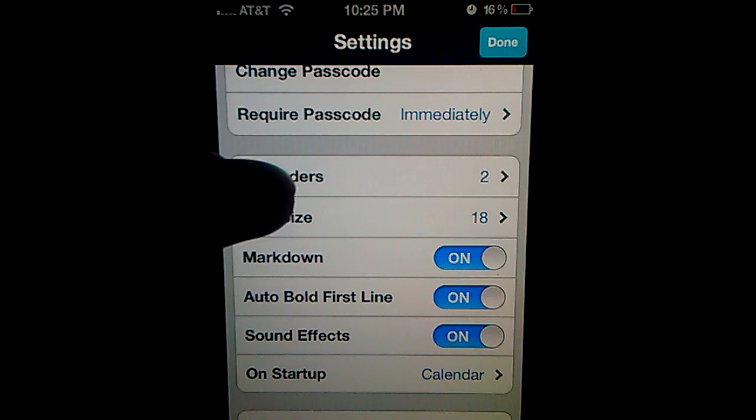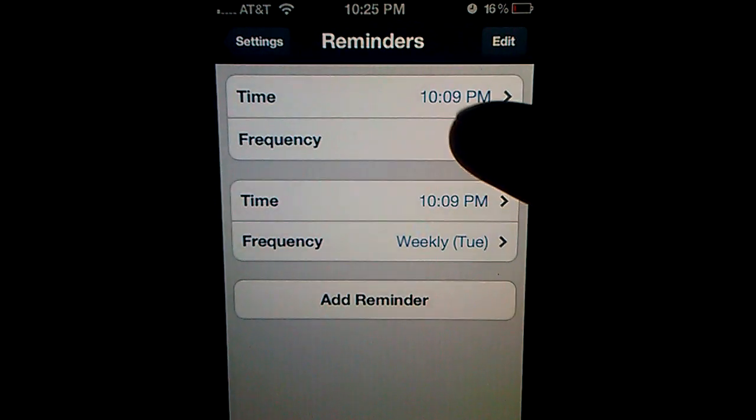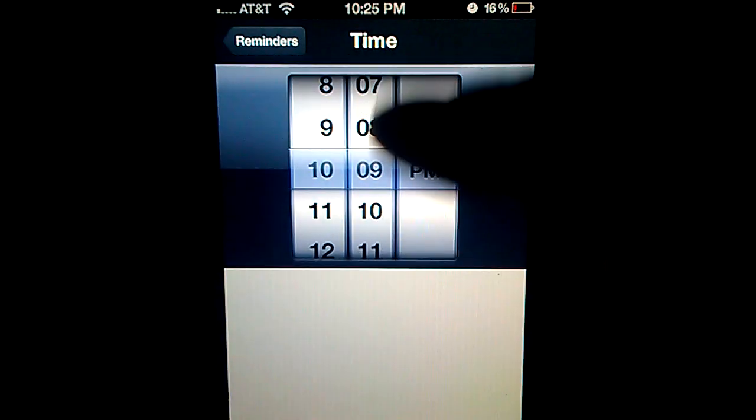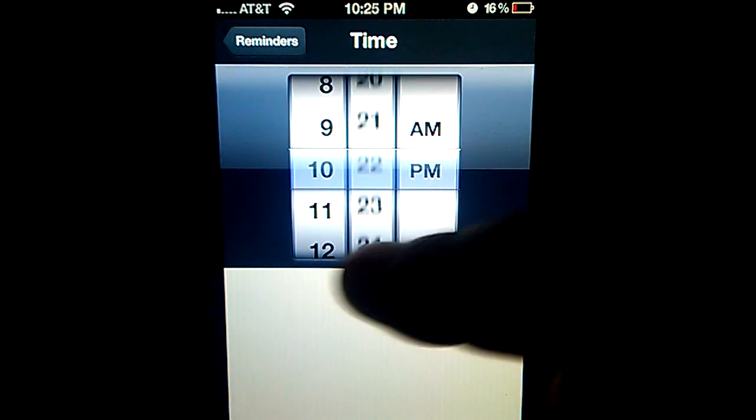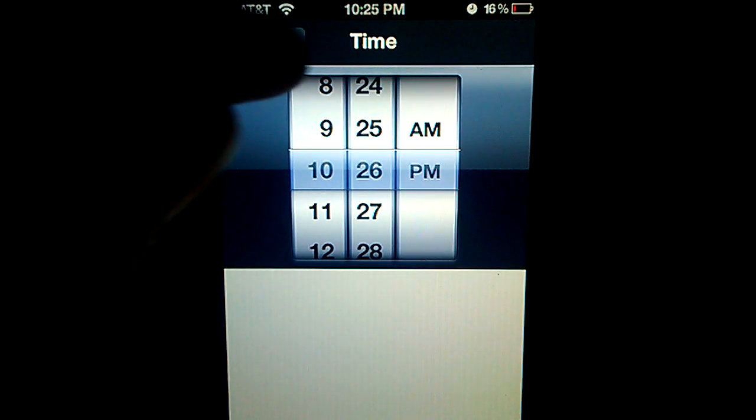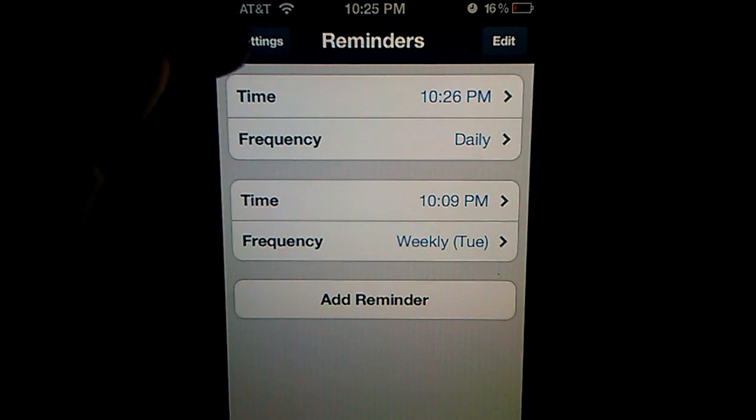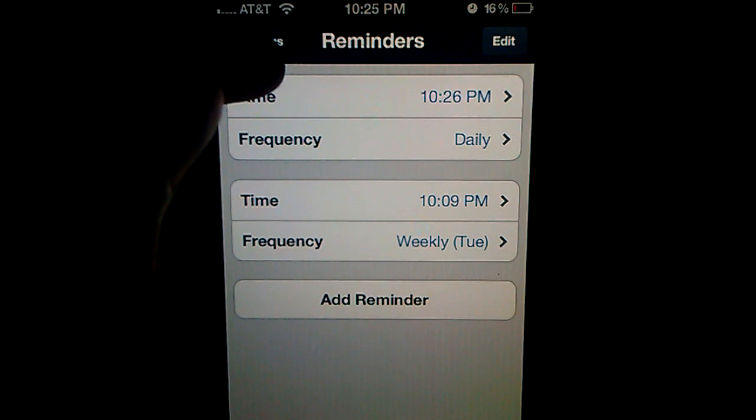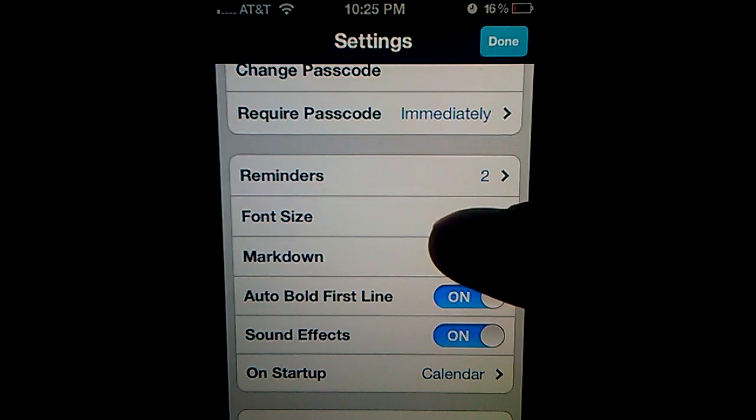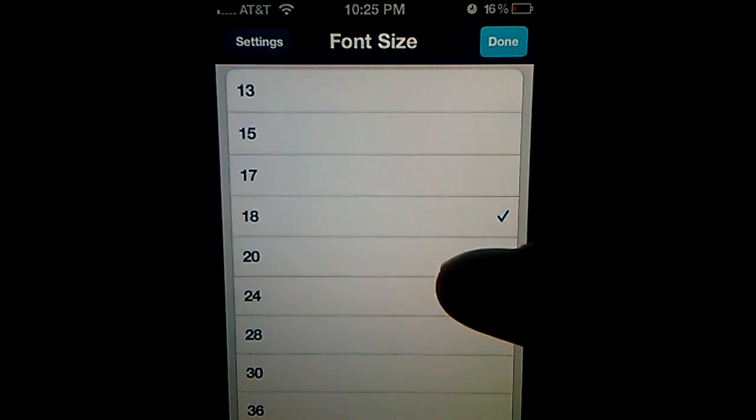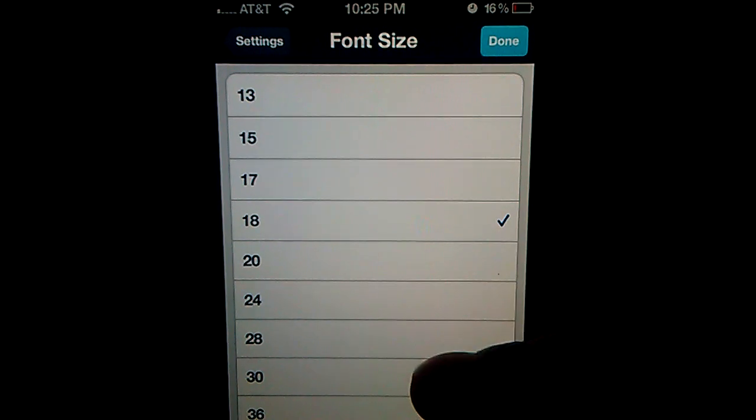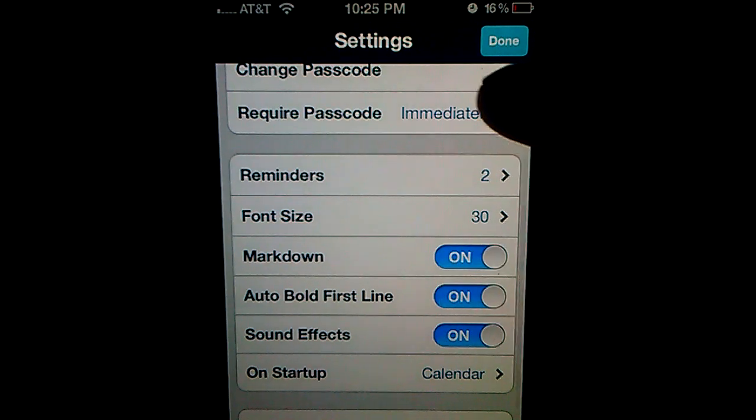Reminders. Two reminders. Let's say, let's hit a reminder for the next minute. Daily. Font size here. You could change the size of your post. So I'll change it to 30.